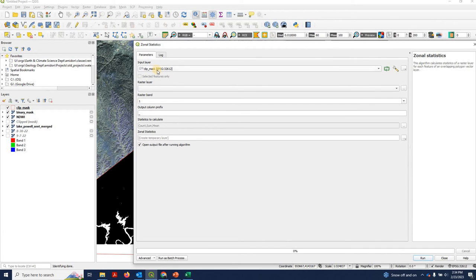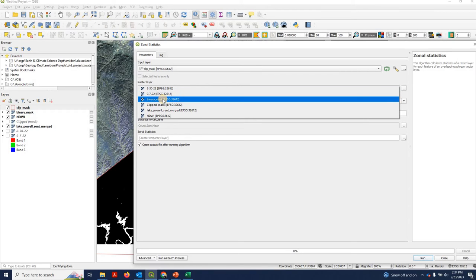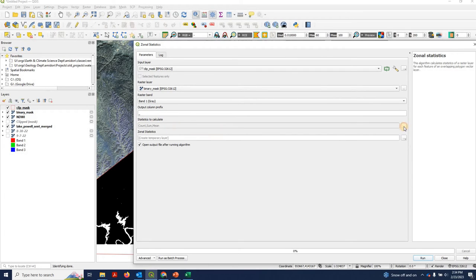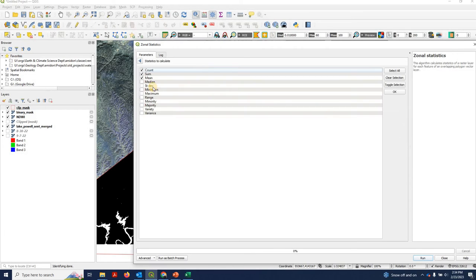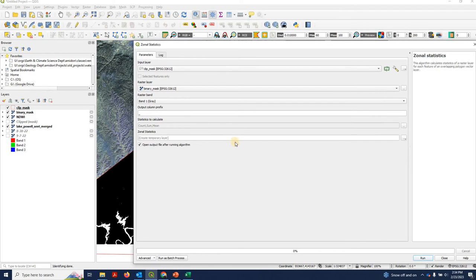Here's our overlay clip mask. Our raster layer is going to be our binary mask in this case. And everything else we can leave pretty much at default. Notice you have about 10 or 12 different statistics you can choose from. We're just going to do count, sum, and mean. And we will put this out to a temporary layer.